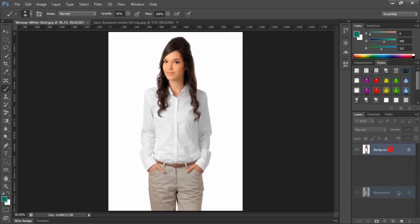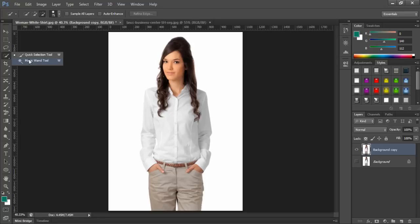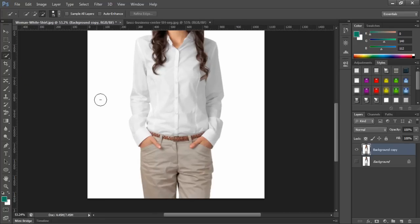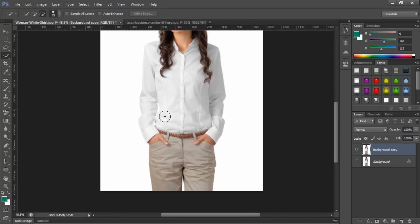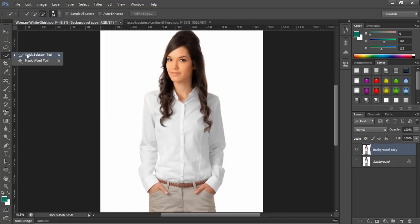So the first thing we need to do is to make a background copy. If something goes wrong, we have a background here. After this, we will go in — there are many ways to do it, but this time we are going to remove. It will be a little bit confusing, so let's go with our quick selection tool and make a selection.